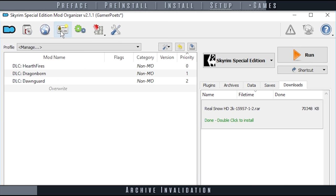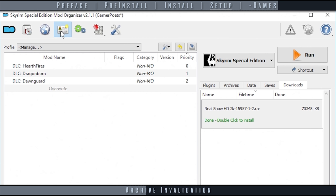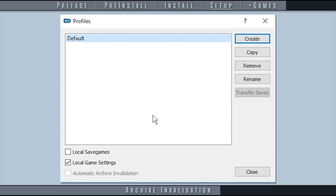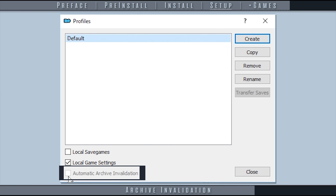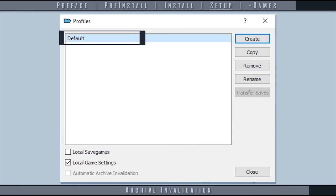Archive Invalidation allows mods to override the official files in Bethesda Archives. This may not be needed at all for 64-bit games and should be grayed out. However, performing the following task as a precaution won't cause any issues. From the toolbar, select Configure Profiles, the ID icon. In the Profiles window, activate the Automatic Archive Invalidation checkbox. Remember to do this for each new profile that you create. That is, if you decide to do this at all.